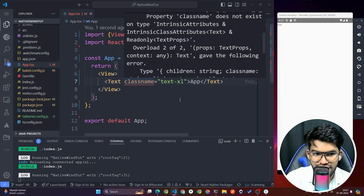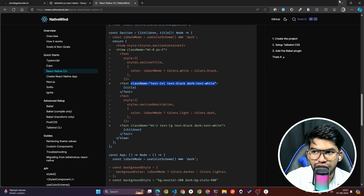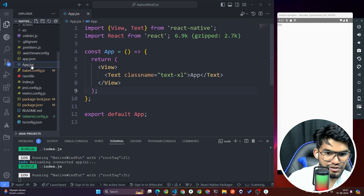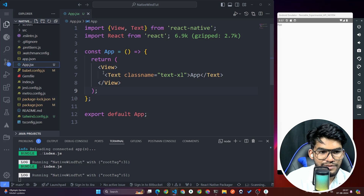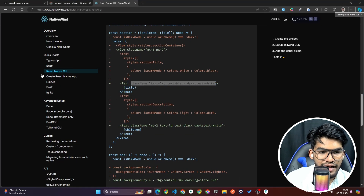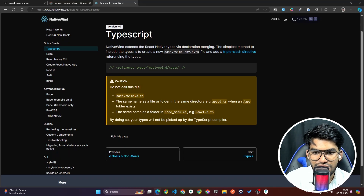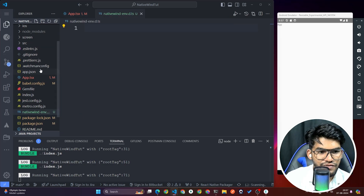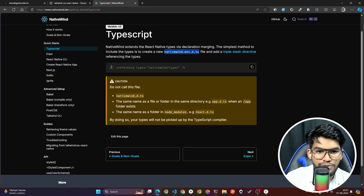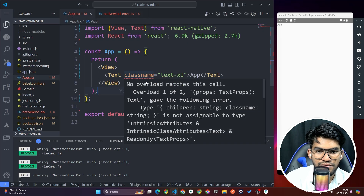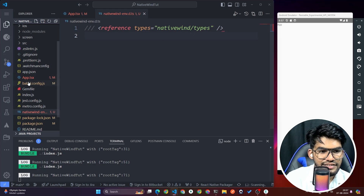To fix this TypeScript error, go back to the browser, click on TypeScript in the docs, and they instruct you to create a file called 'nativewind-env.d.ts'. Copy that filename, create the file in your project, then copy the reference line from the docs and paste it into that file.